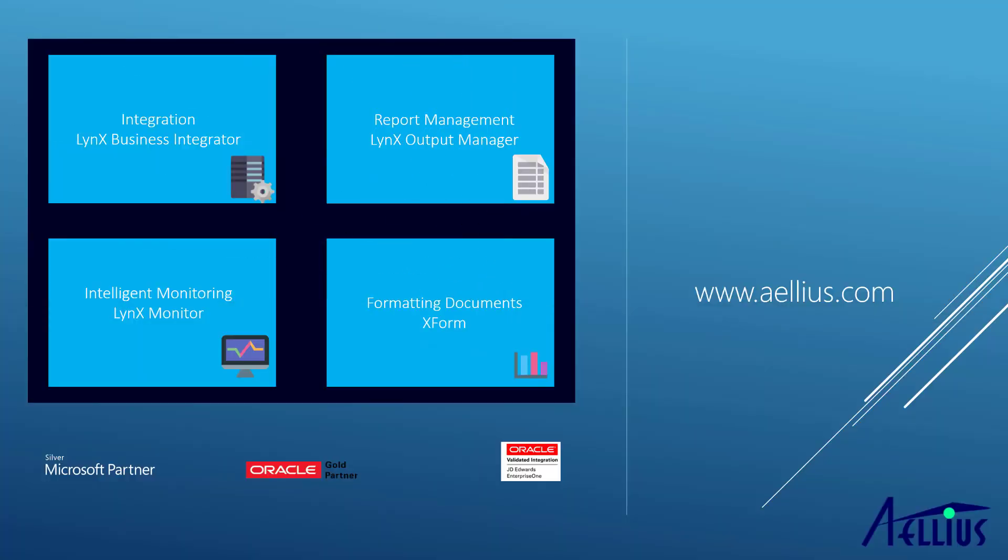For more information on Aelius Lynx and Lynx File Exchanger, please visit our website at aelius.com, that's A-E-L-L-I-U-S dot com.